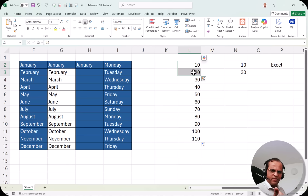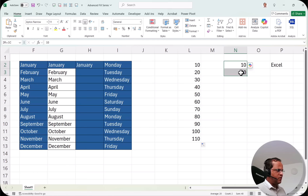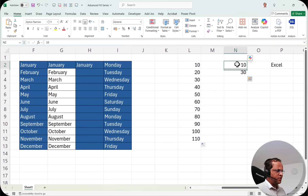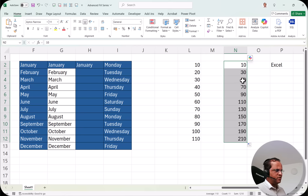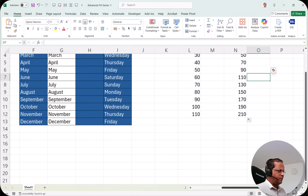Similarly, if I write 10 and 30, the difference is 20. I select those two cells and drag down, and Excel creates a series with a step of 20: 10, 30, 50, 70, 90, 110, and so on. So any custom step size is possible just by providing two starting values.